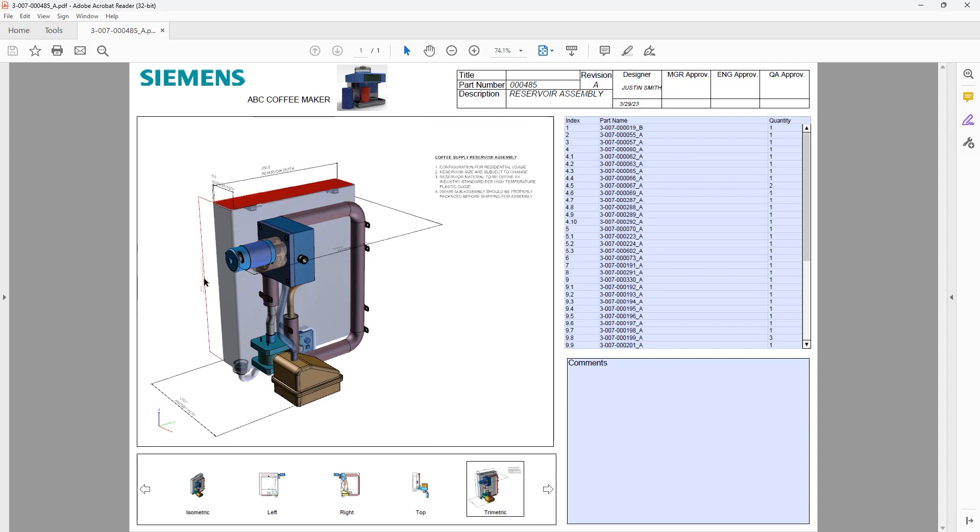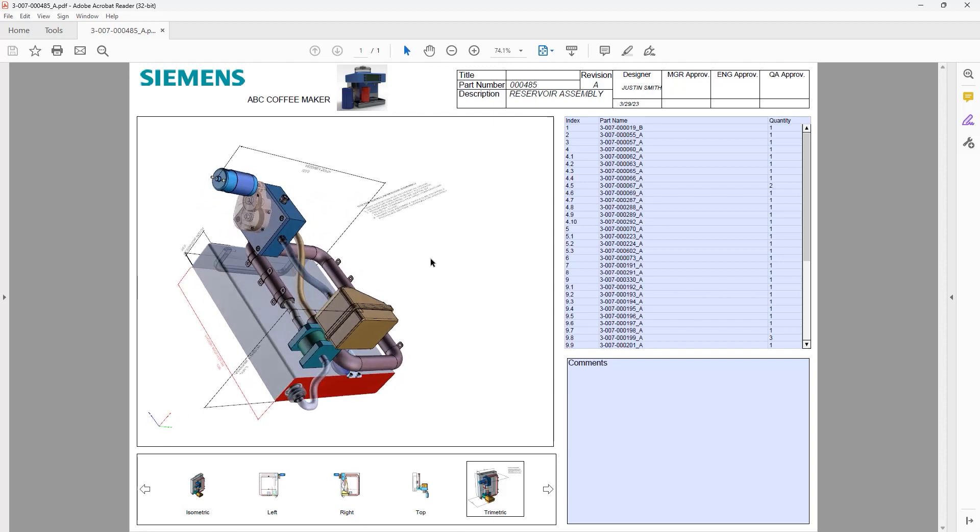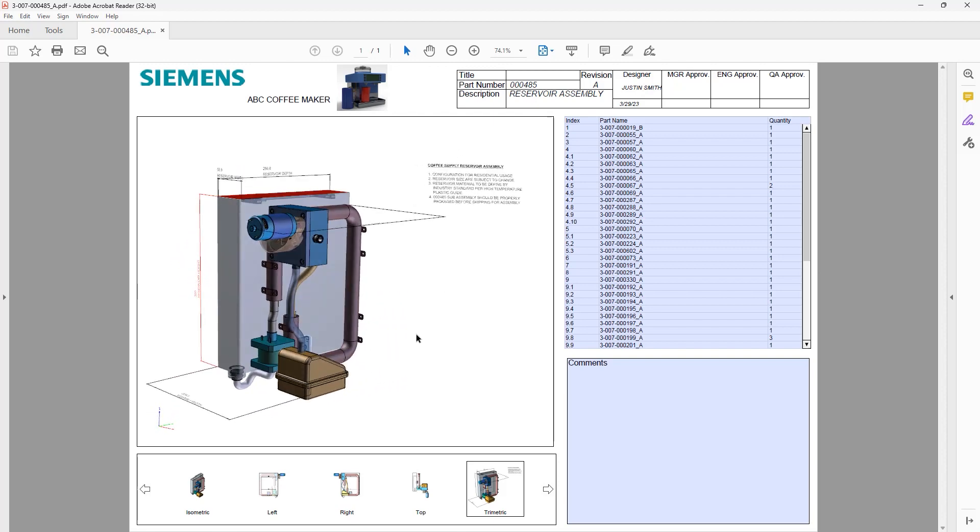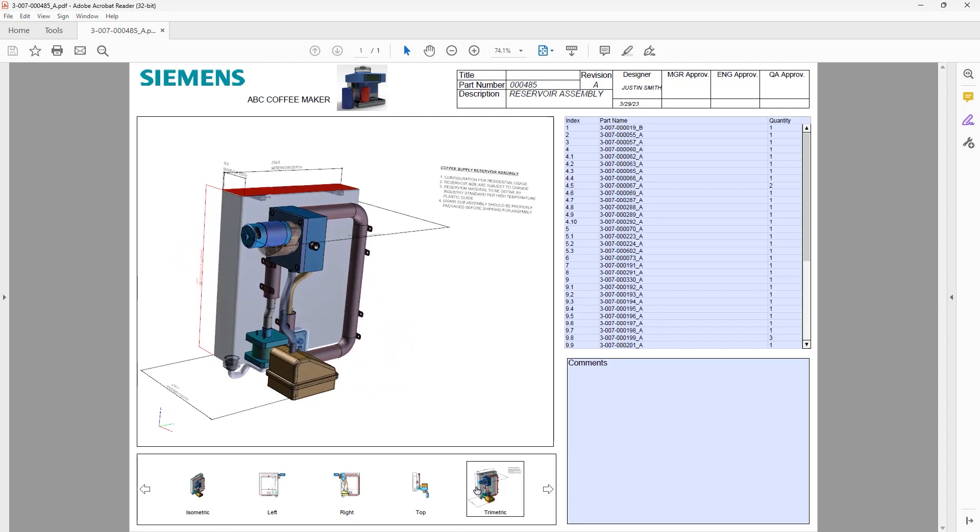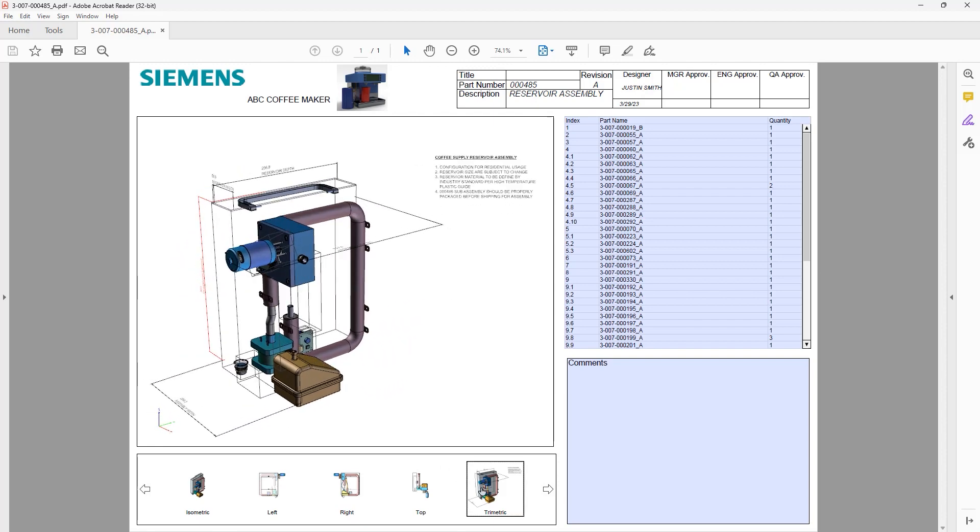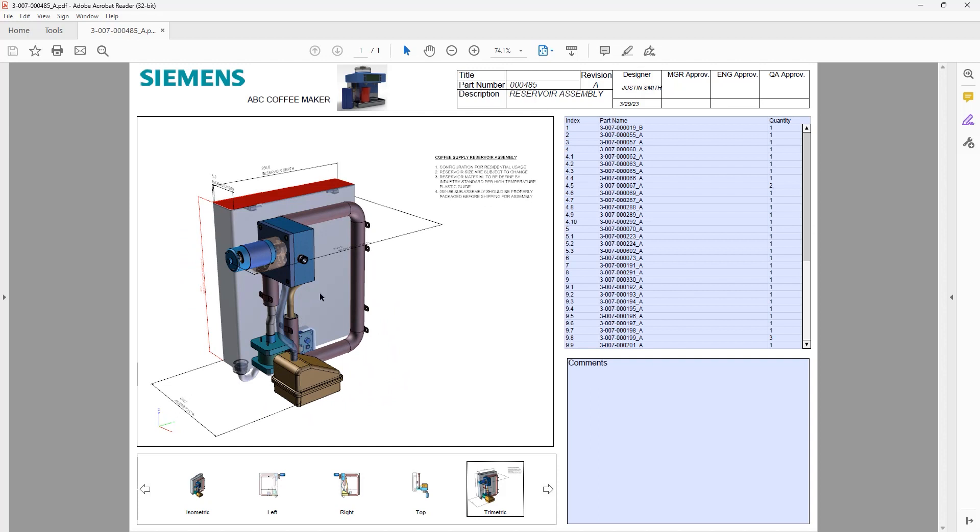By selecting a dimension, the faces that are referenced will be highlighted as you can see here. Clicking on different components will highlight them in the bill of materials.